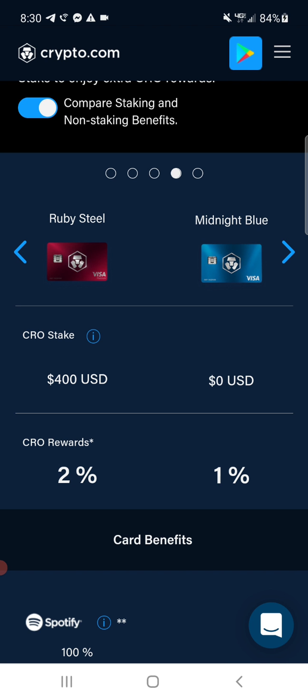Highly encourage you to do it. You got to pay the bills anyway, you might as well get some crypto while you're at it. Use the link in the video and get a card. If you've got 400 bucks, get the Ruby, get the Ruby.